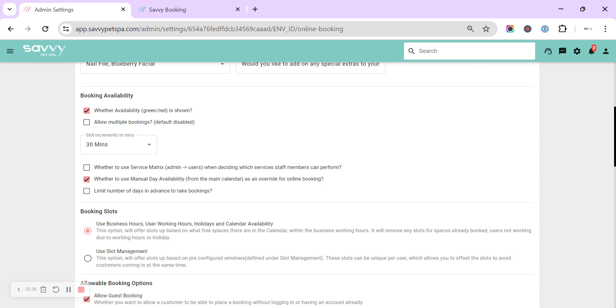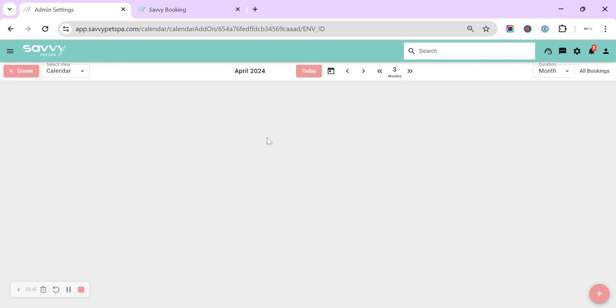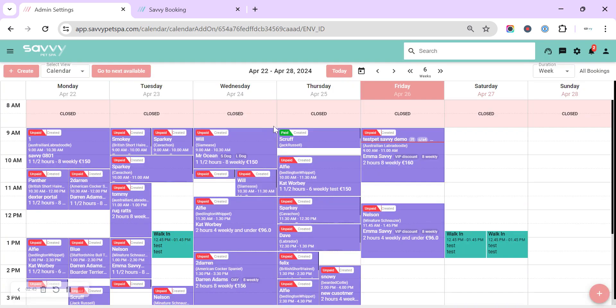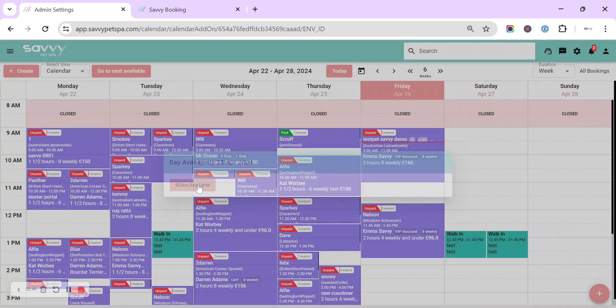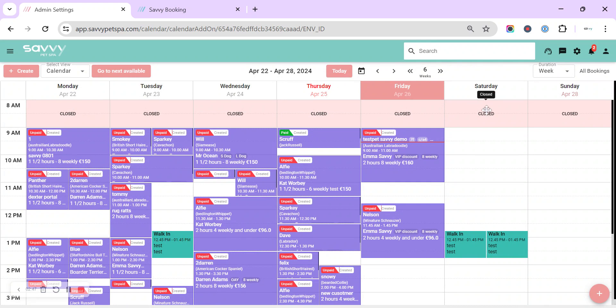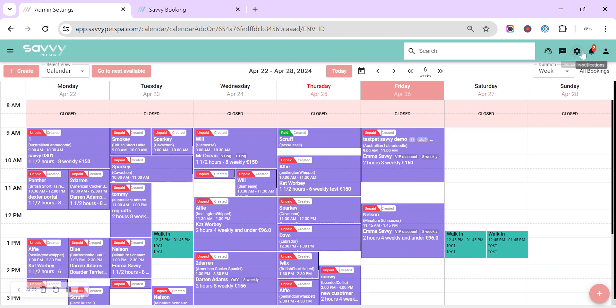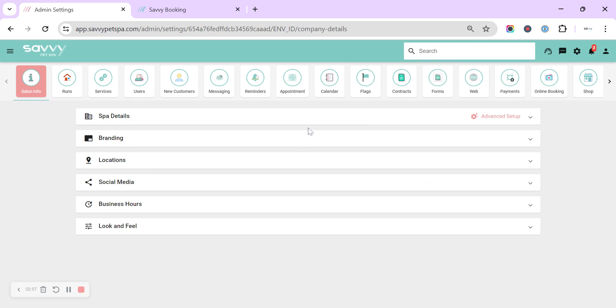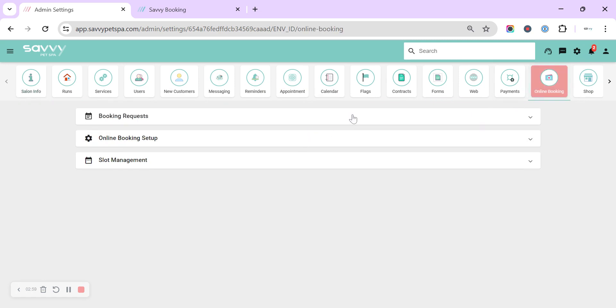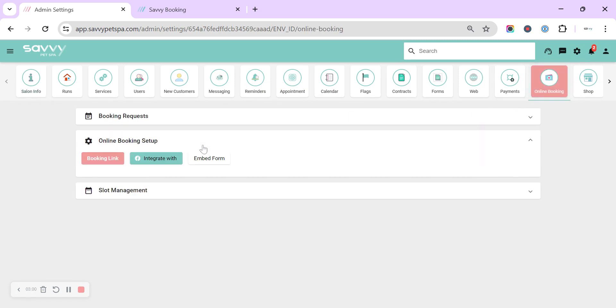Manual day availability—this is in our calendar where in week view we can click the day of the week and mark it as full. And that turns the day red, then that's not available in online booking while that feature is turned on.